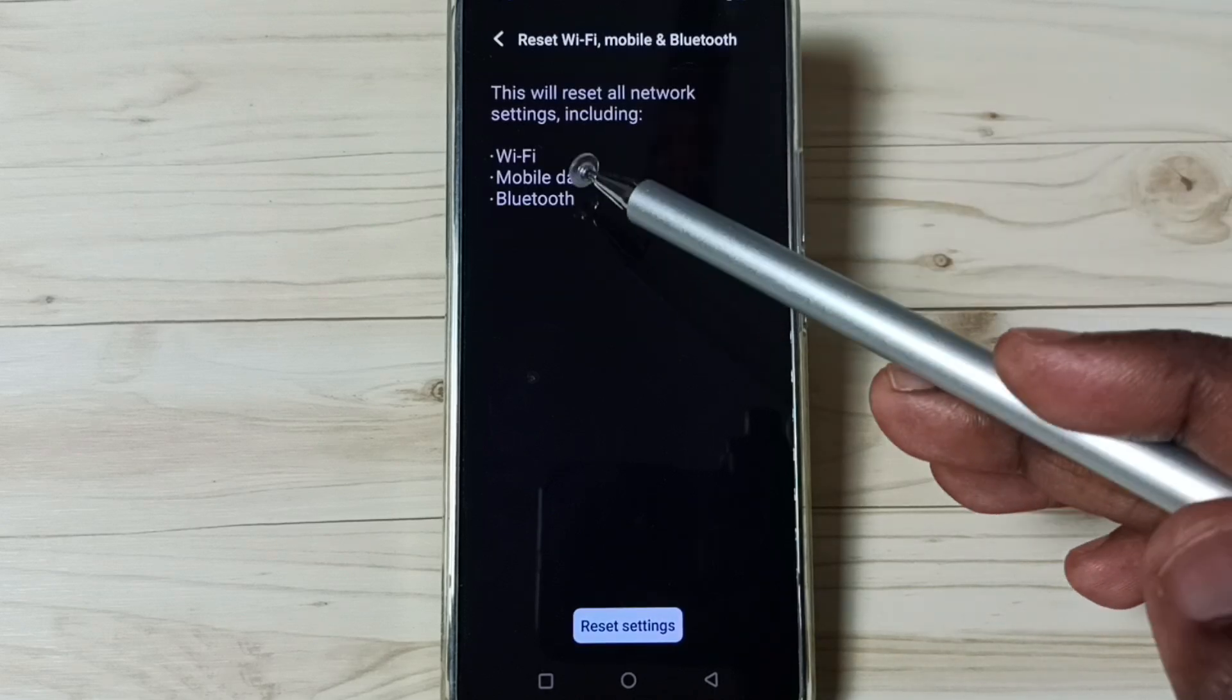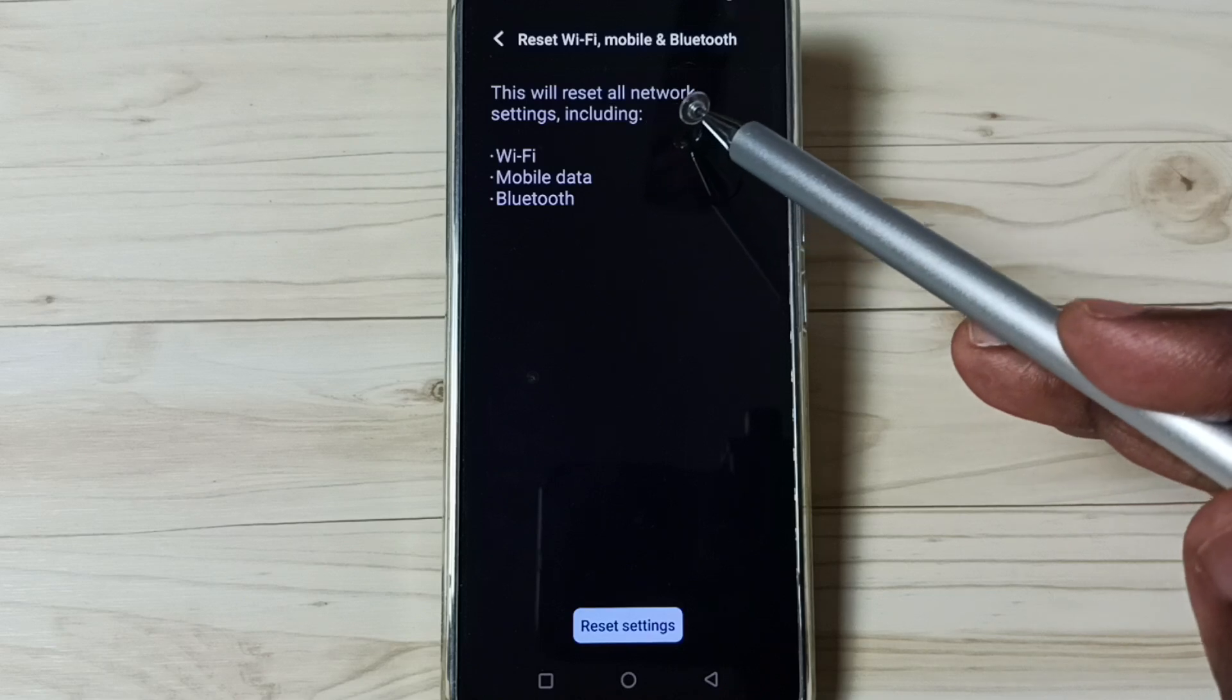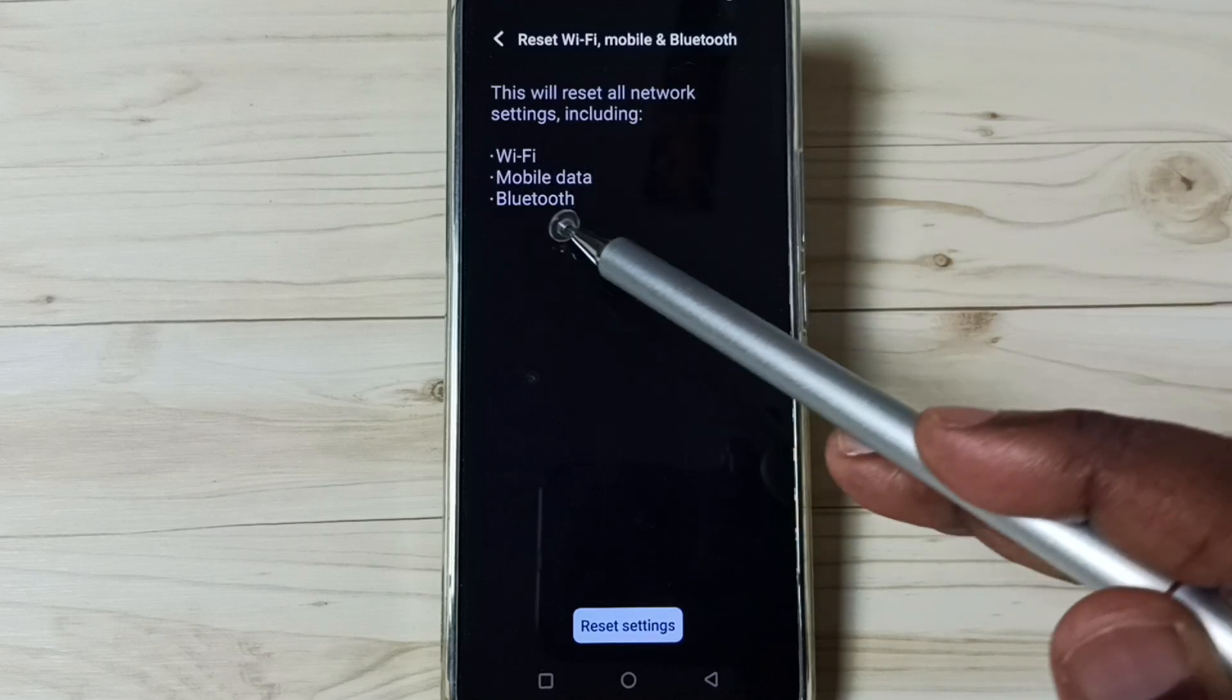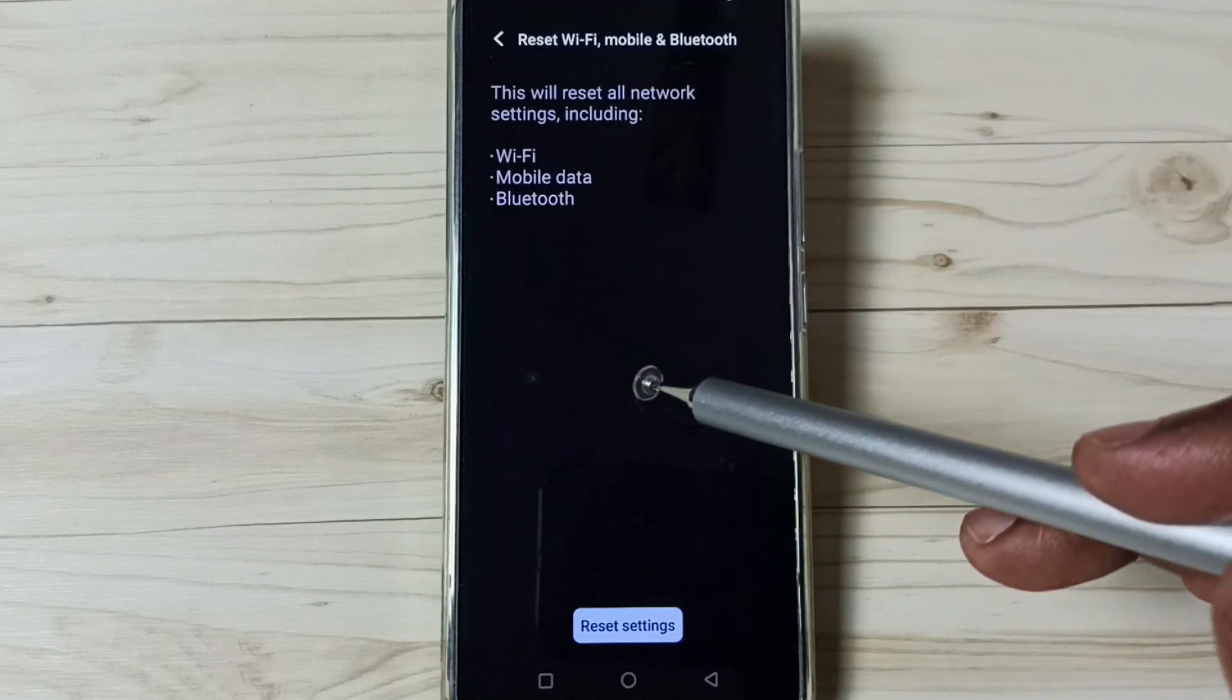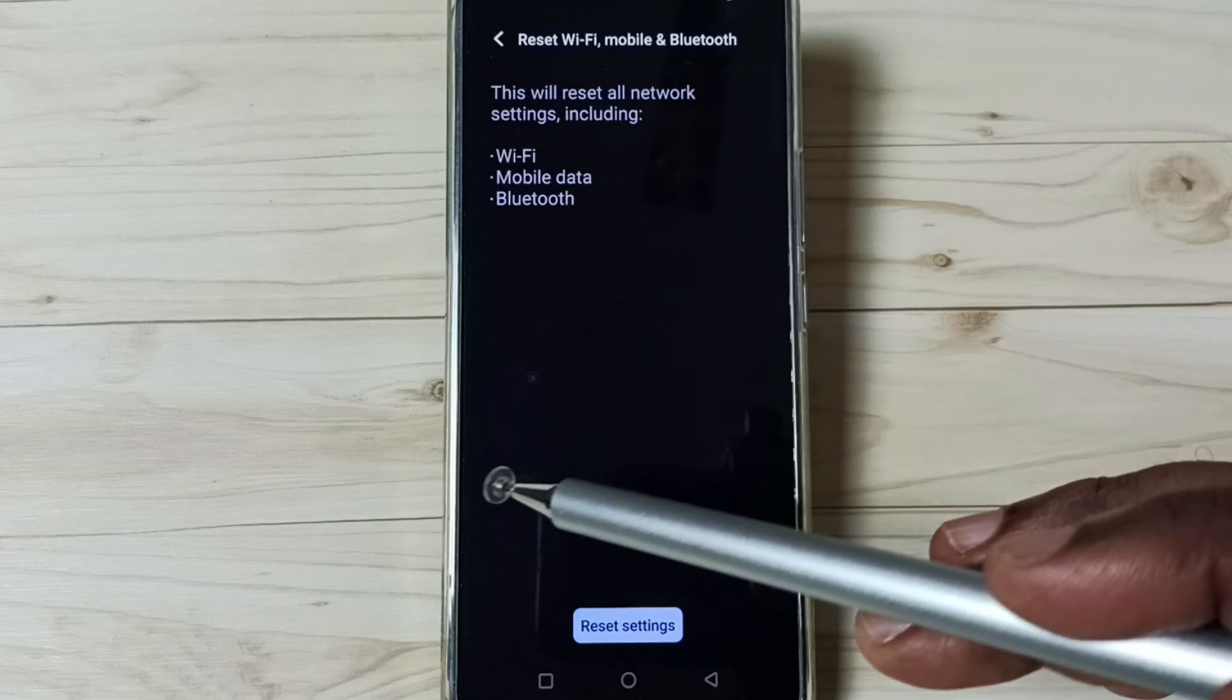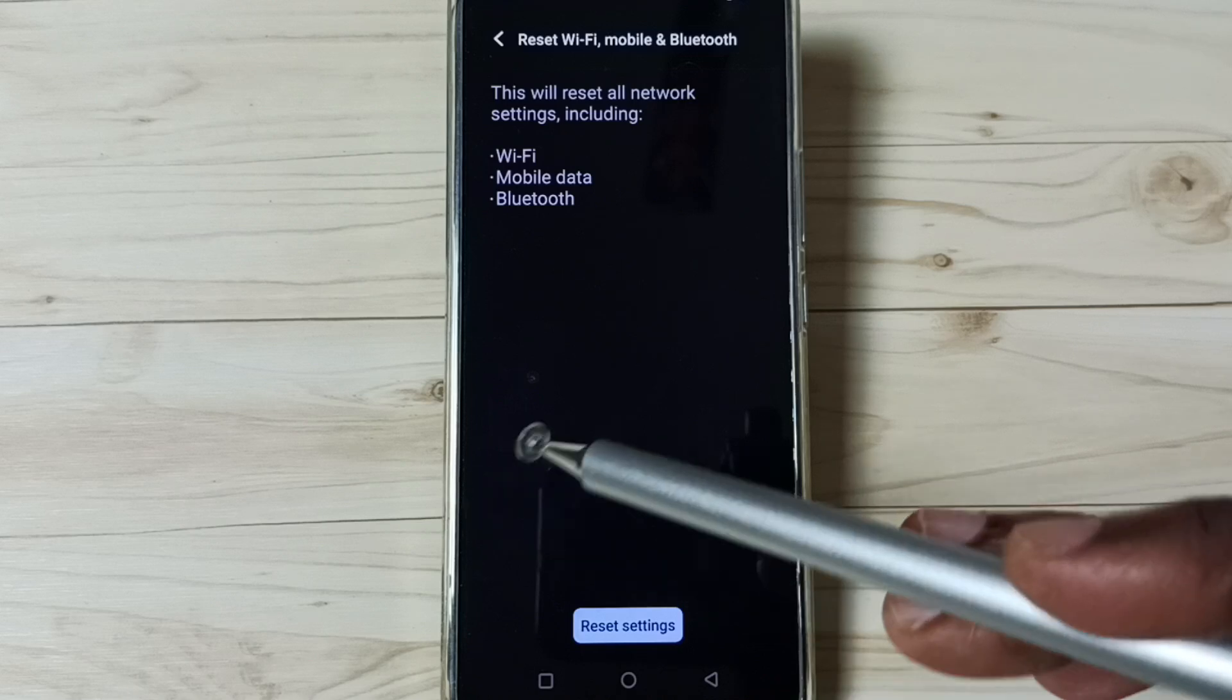Here you can see this reset will reset all network settings including Wi-Fi, mobile data, and Bluetooth. This operation is safe. It will not delete any data from your phone. It will not delete photos, videos, or apps.